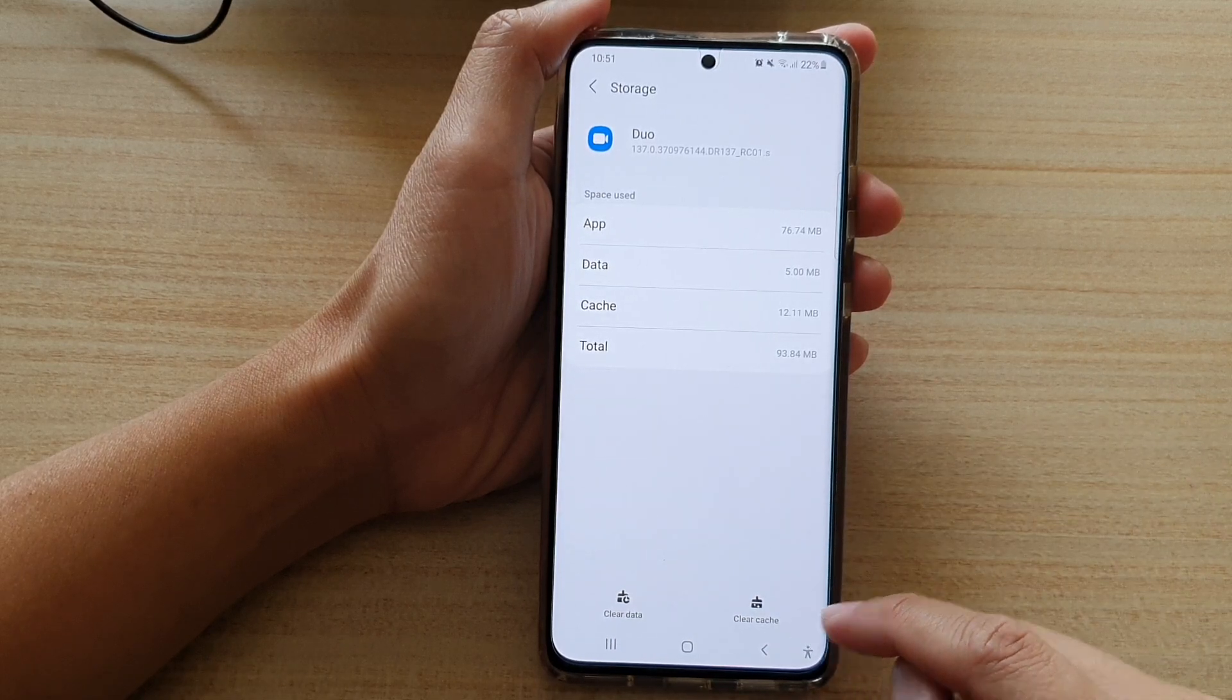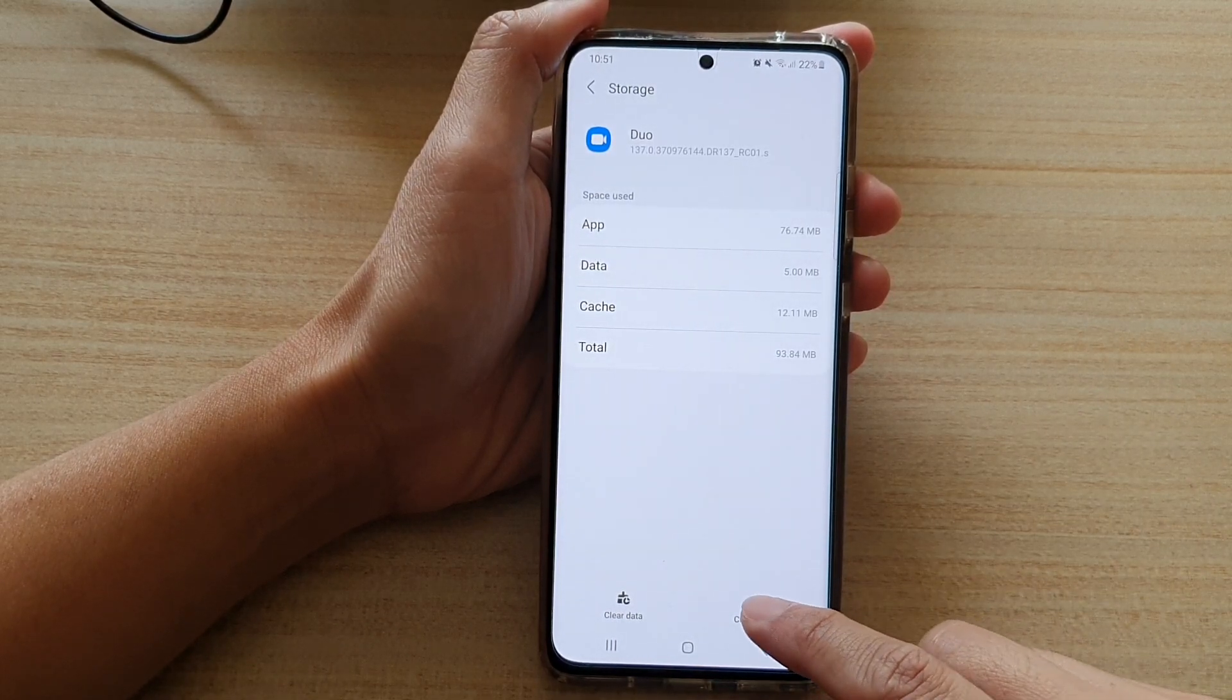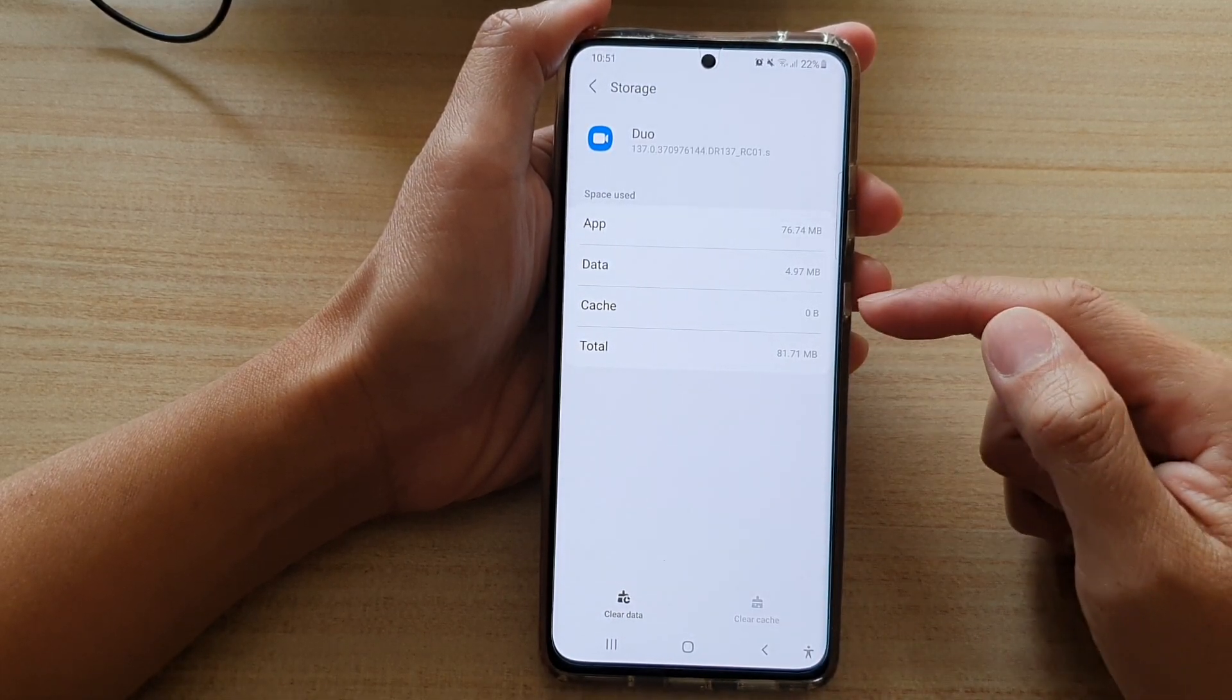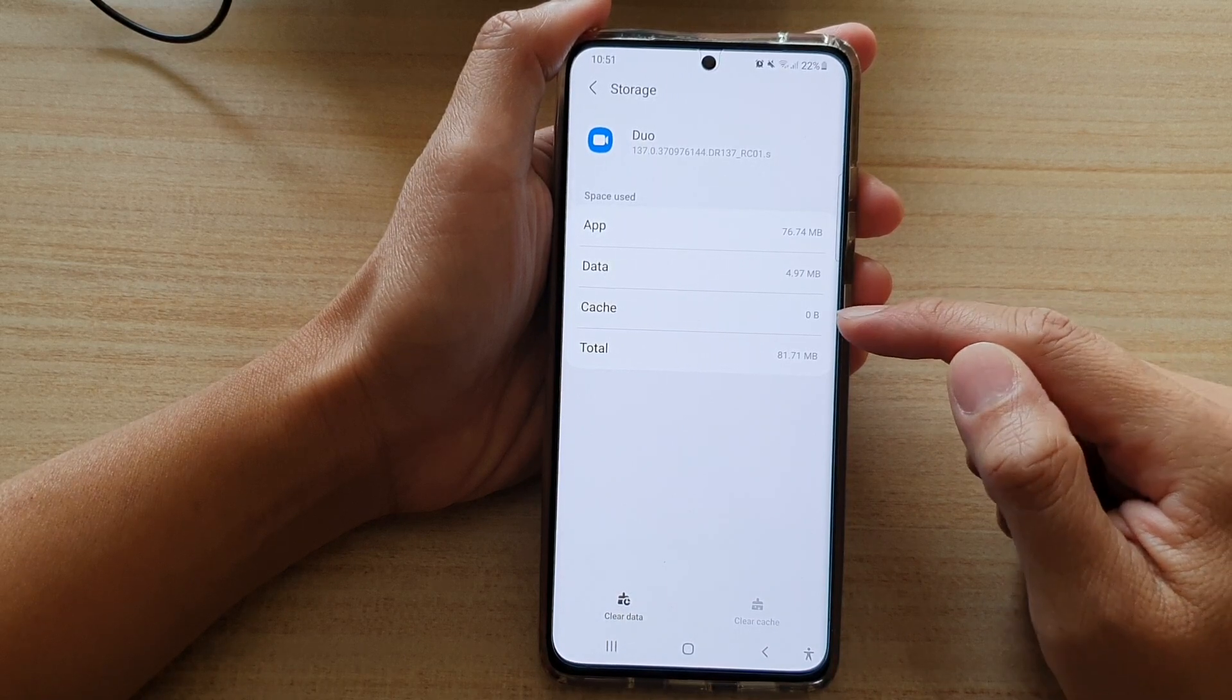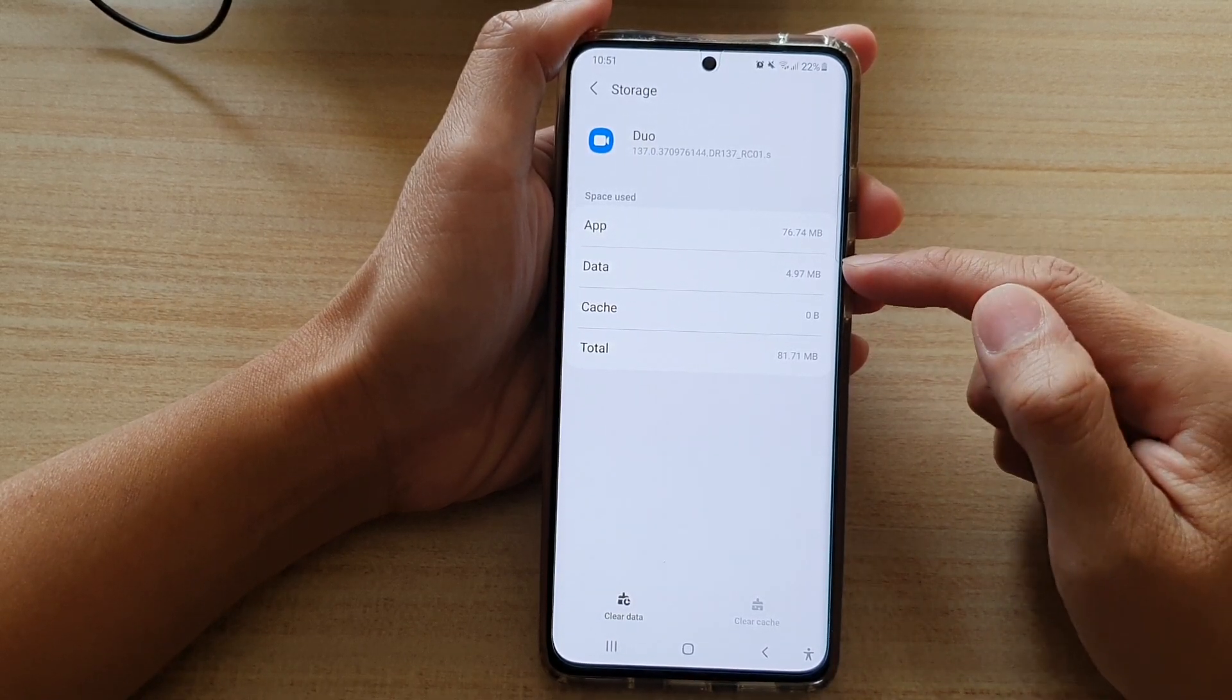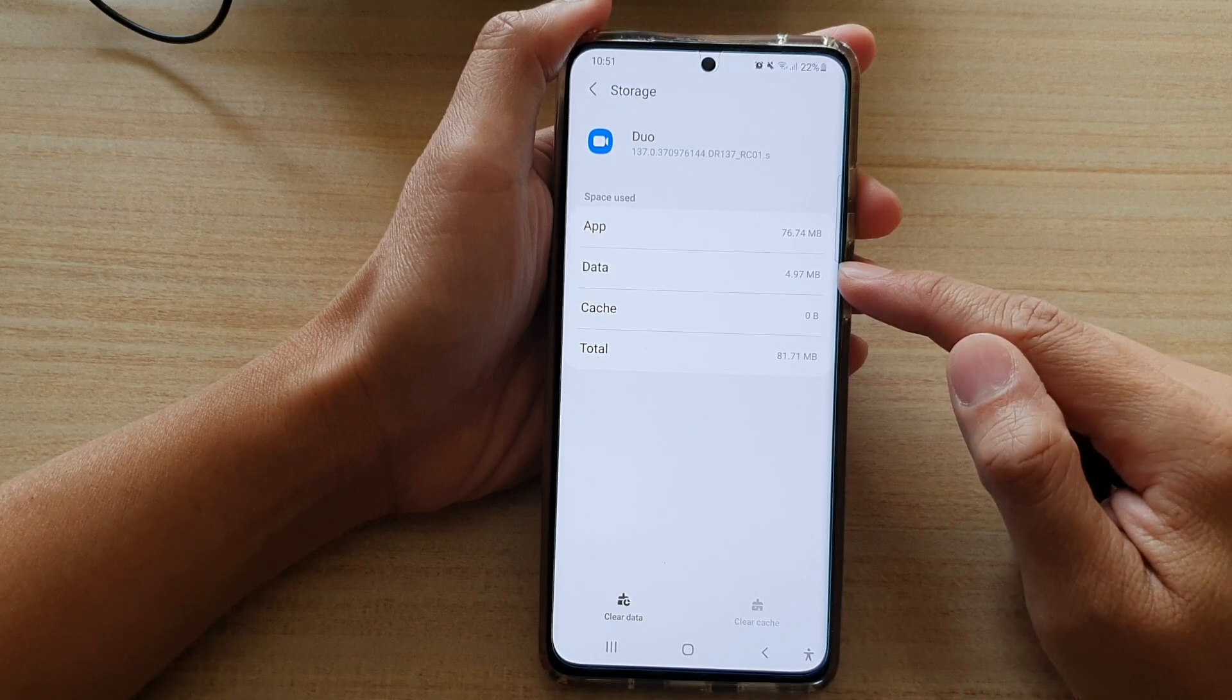If you want to clear the cache you tap on the clear cache button and you can see at the top here the cache is clear. This app has 4.97 megabytes of data.